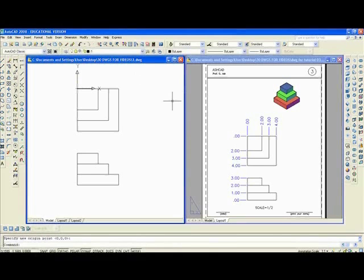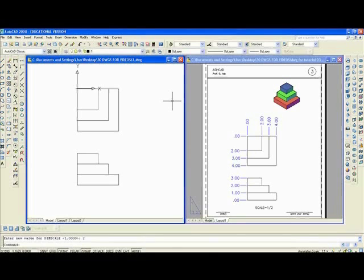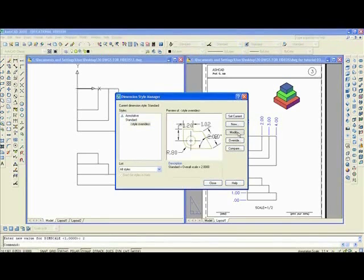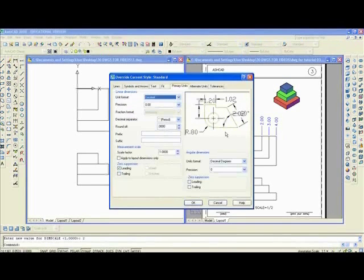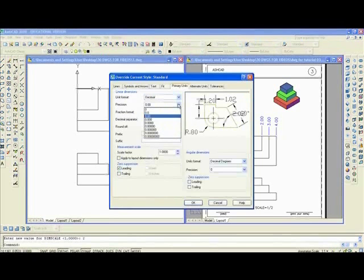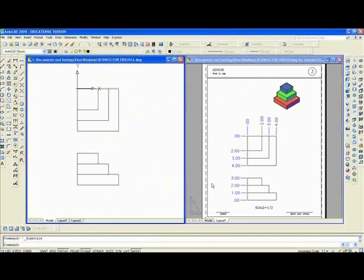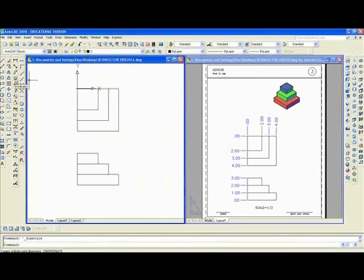You want to type dimscale D I M S C A L E, make sure it's set at two enter. You want to check the dimension style and make sure that the primary units are two zeros after the decimal and get rid of the first zero. Of course you have a choice, but two is what we want. Okay, close. You go to the ordinate dimension here.